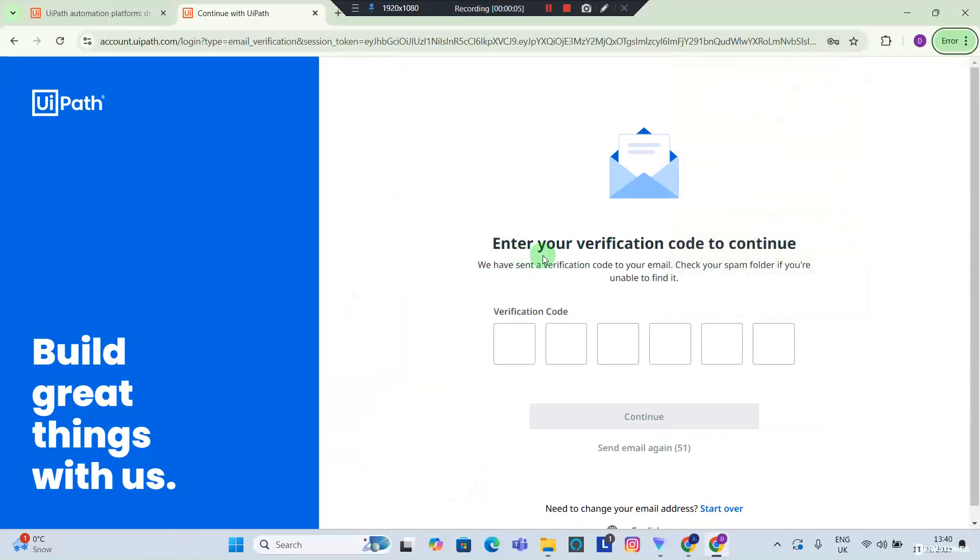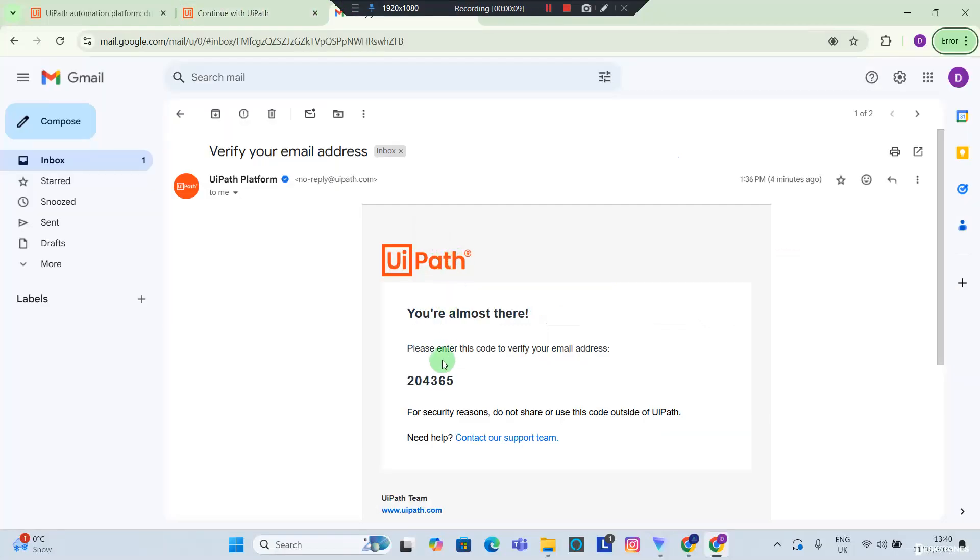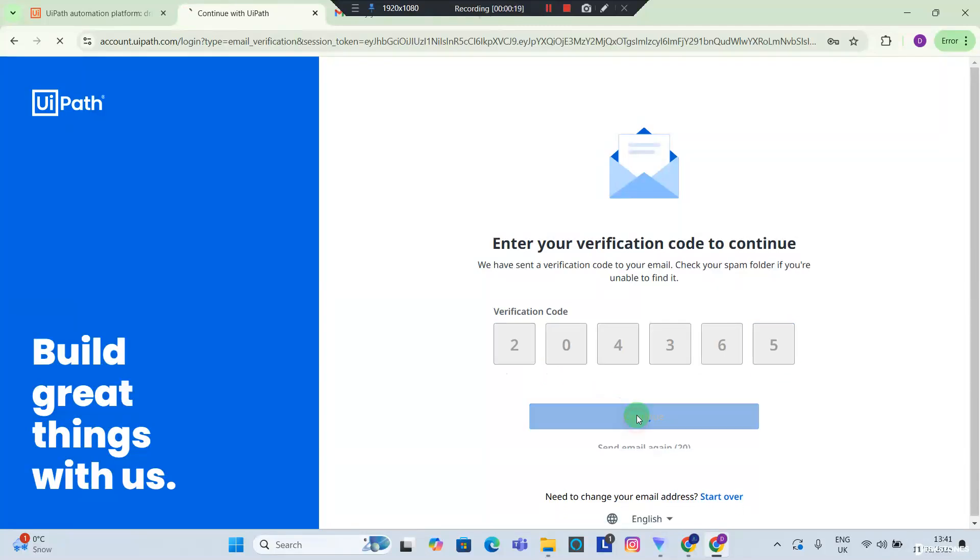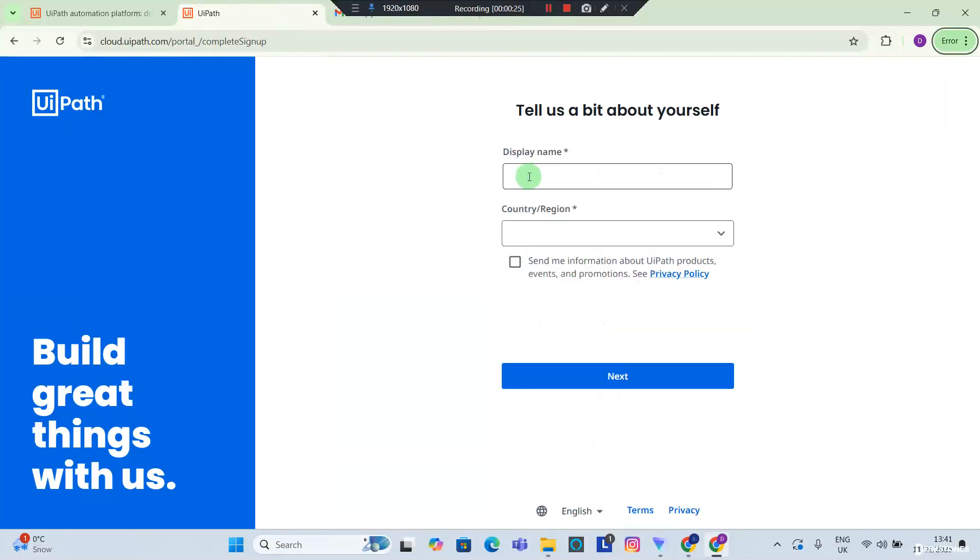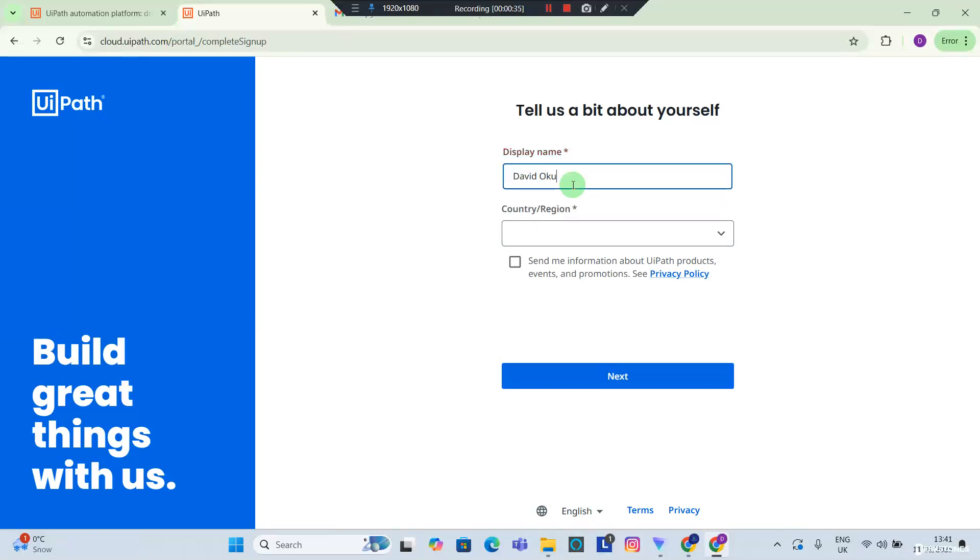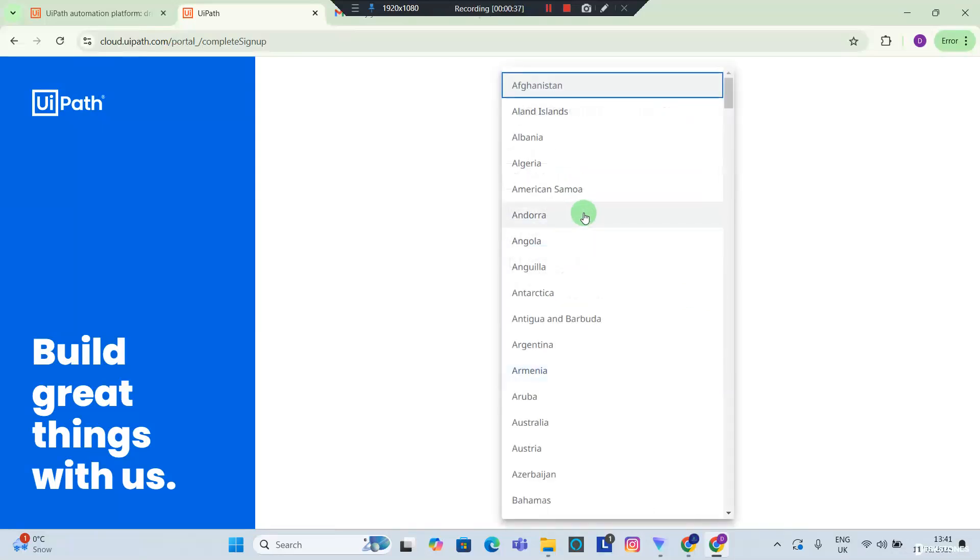Now a verification code has been sent to my email. I'm going to grab this code from my email, head back to my browser, and provide the verification code and continue. Now I'm going to provide a display name and I'm going to provide a country.